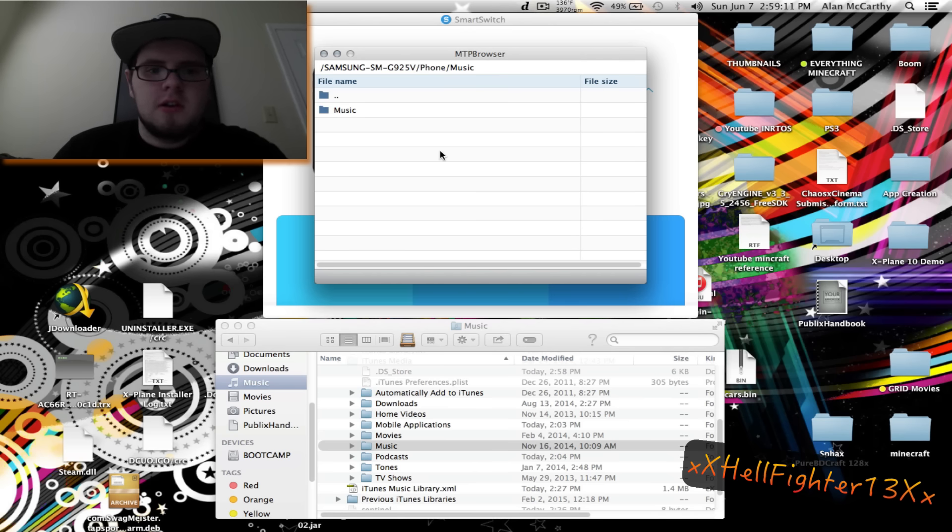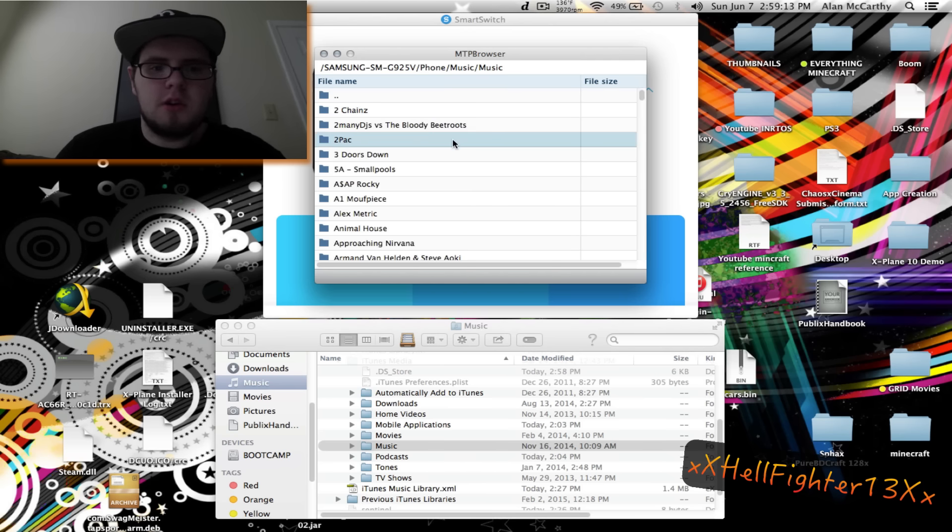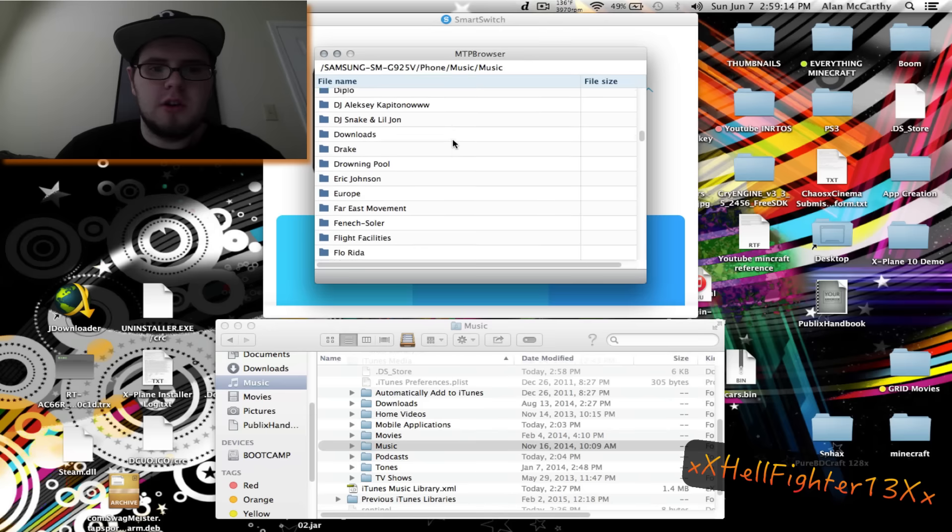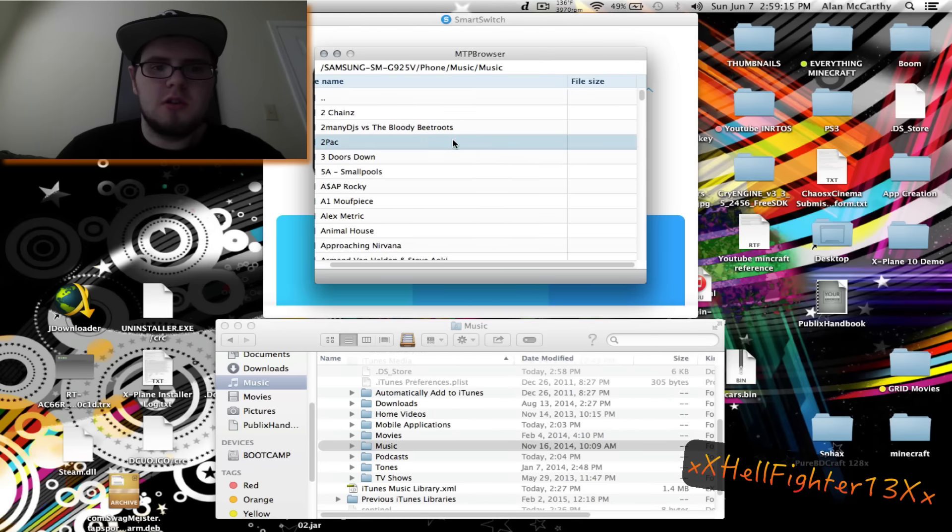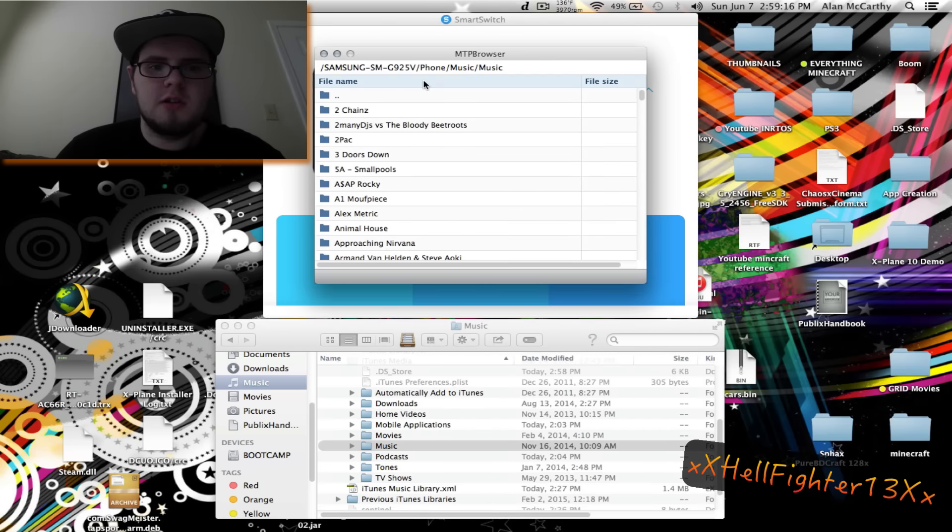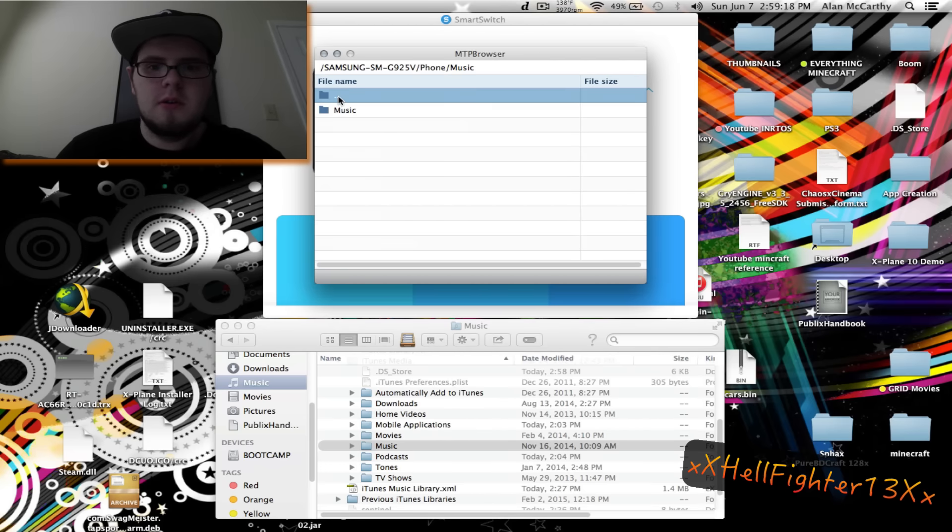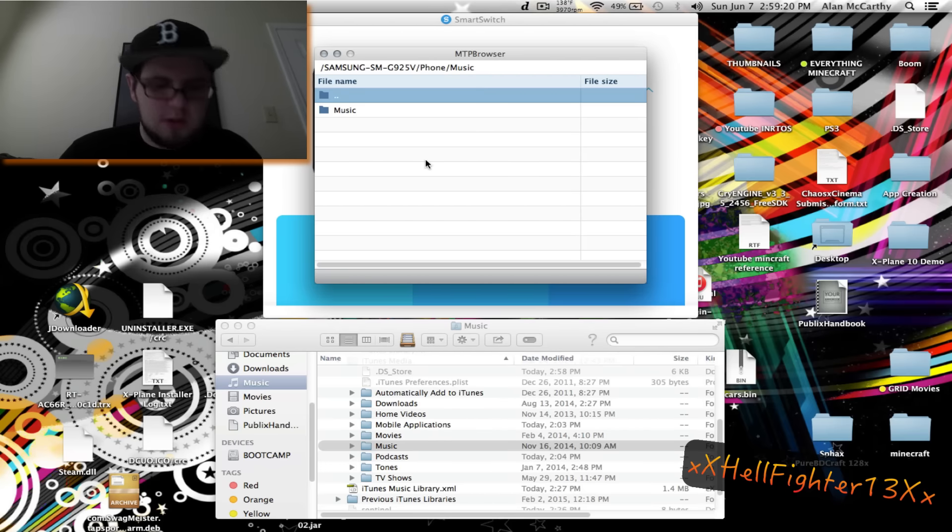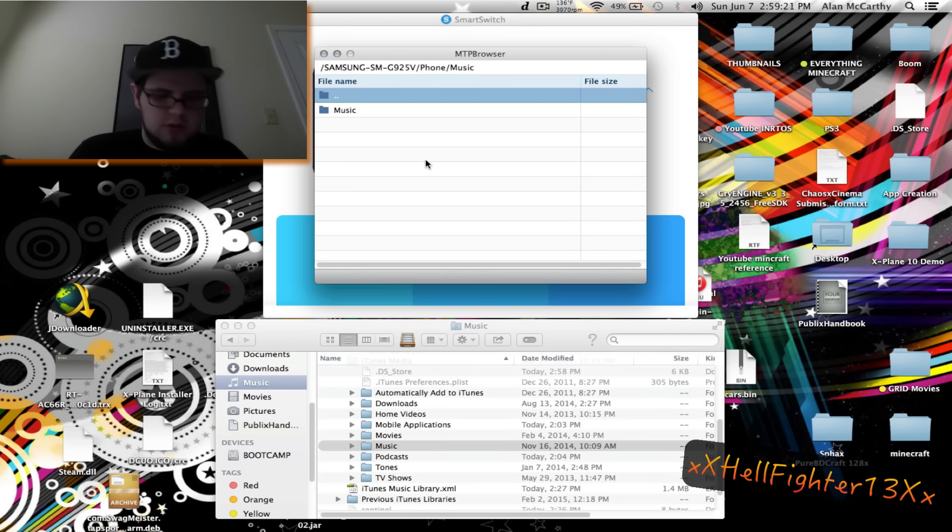Once you get that done you're pretty much set to go. So you can open up your folder and all your songs will be in here. That's pretty much it.